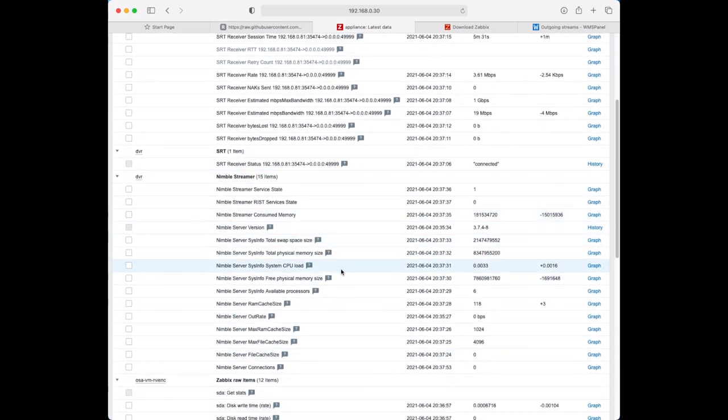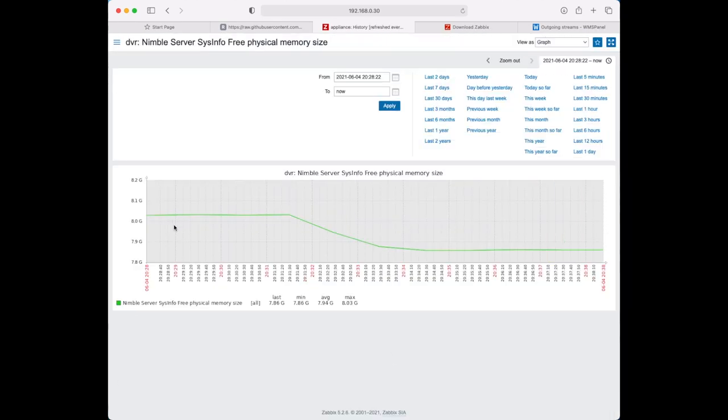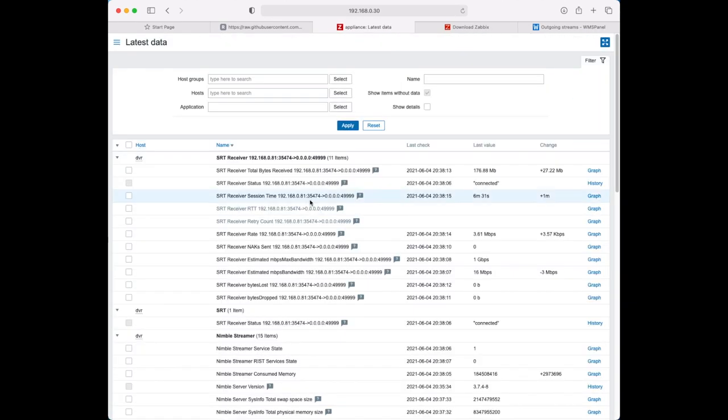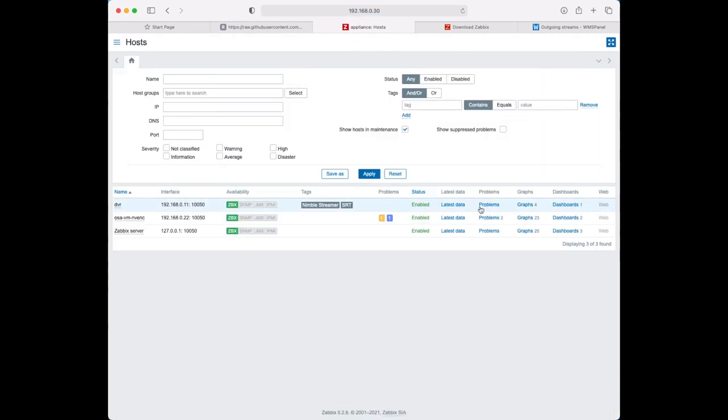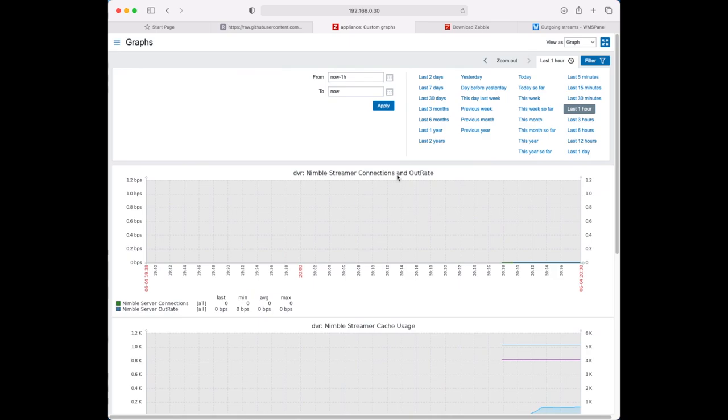All above steps are described in more details in our article. You can find a link in the description.